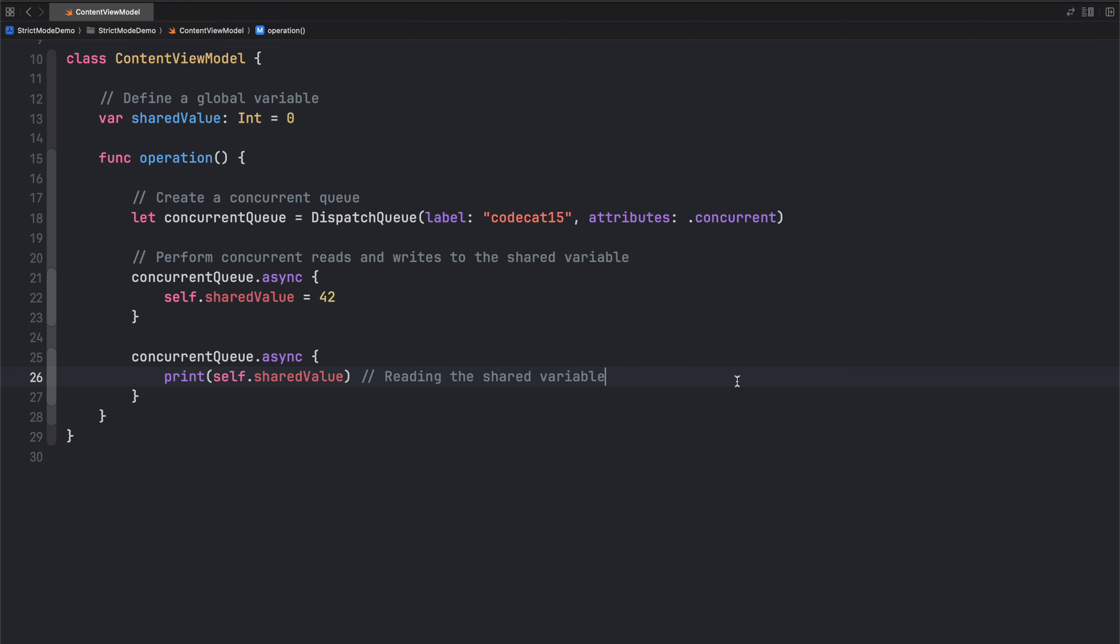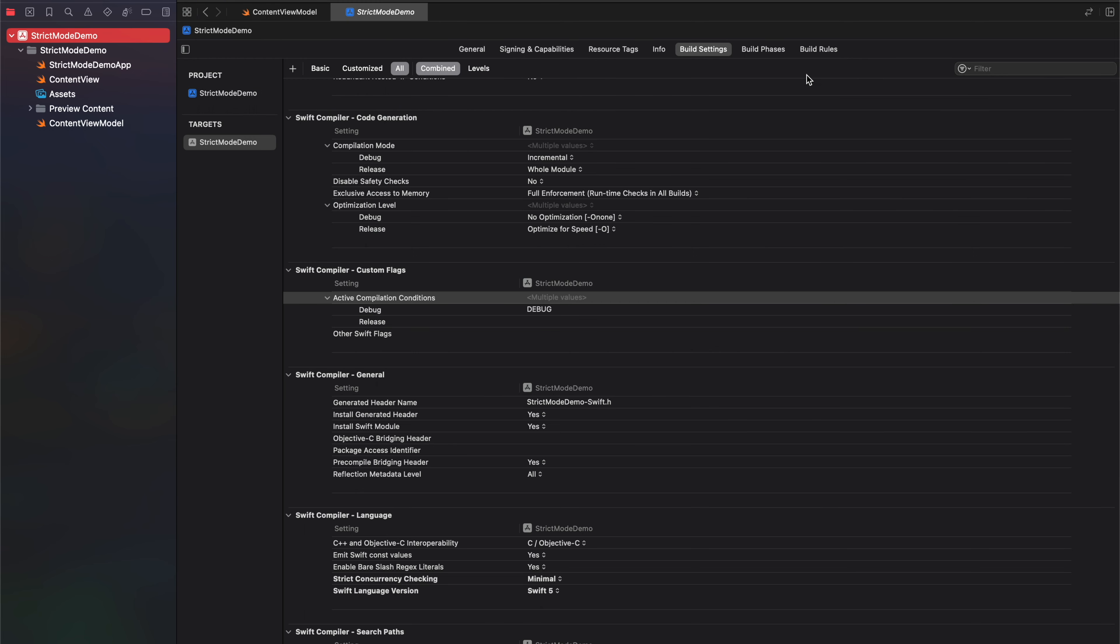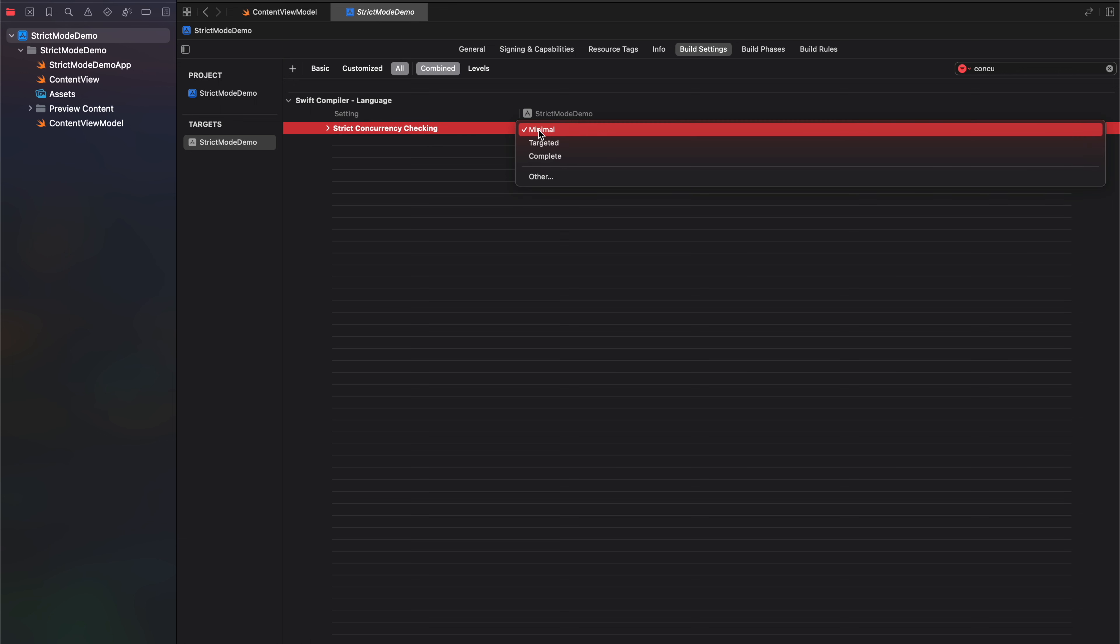But luckily in Xcode, we have a setting which can identify such issues. So to enable that setting, all you have to do is select your Xcode project and select build settings and inside build settings, search for concurrency. So over here you'll see strict concurrency checking minimal. So change this minimal to complete.